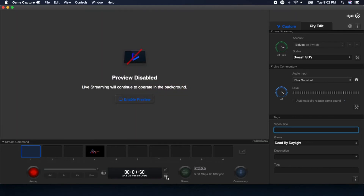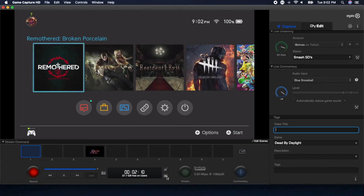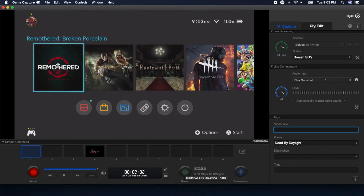You also have the option to disable the preview. From my understanding, this actually improves your CPU usage, which would also improve your stream since your CPU isn't rendering the live preview. I personally keep it on so I can see if anyone subscribes and catch the subscription animation. The stream button is what you click when you're ready to start streaming — it'll turn an orangish color briefly, then go bright green, and the live streaming section will say 'Live' so you know you're on. The commentary button is simply to mute or unmute yourself.